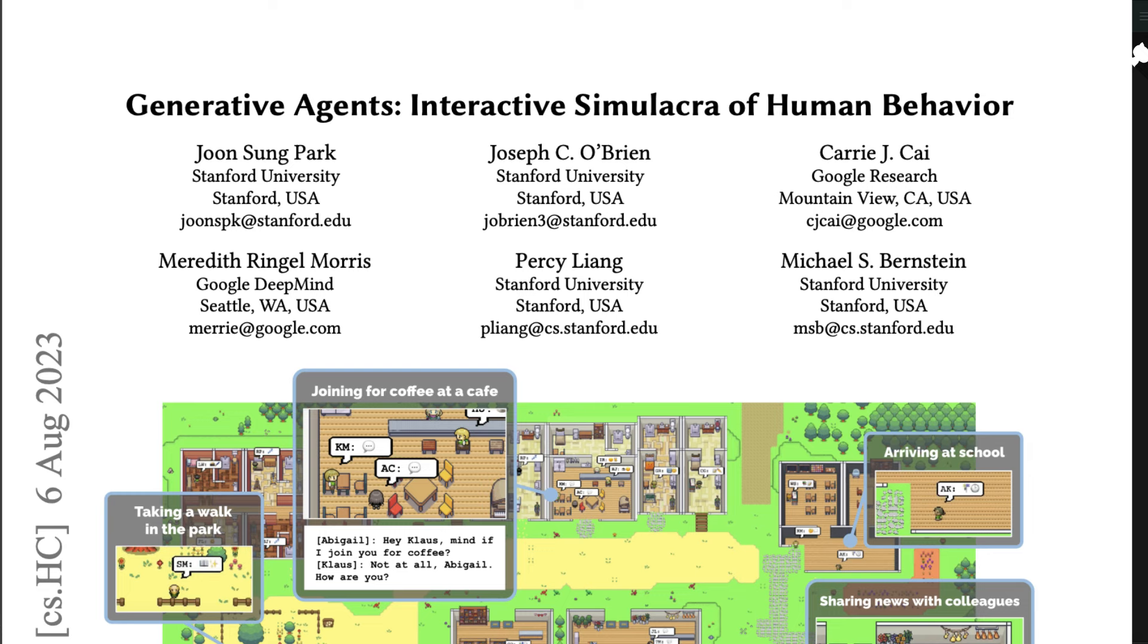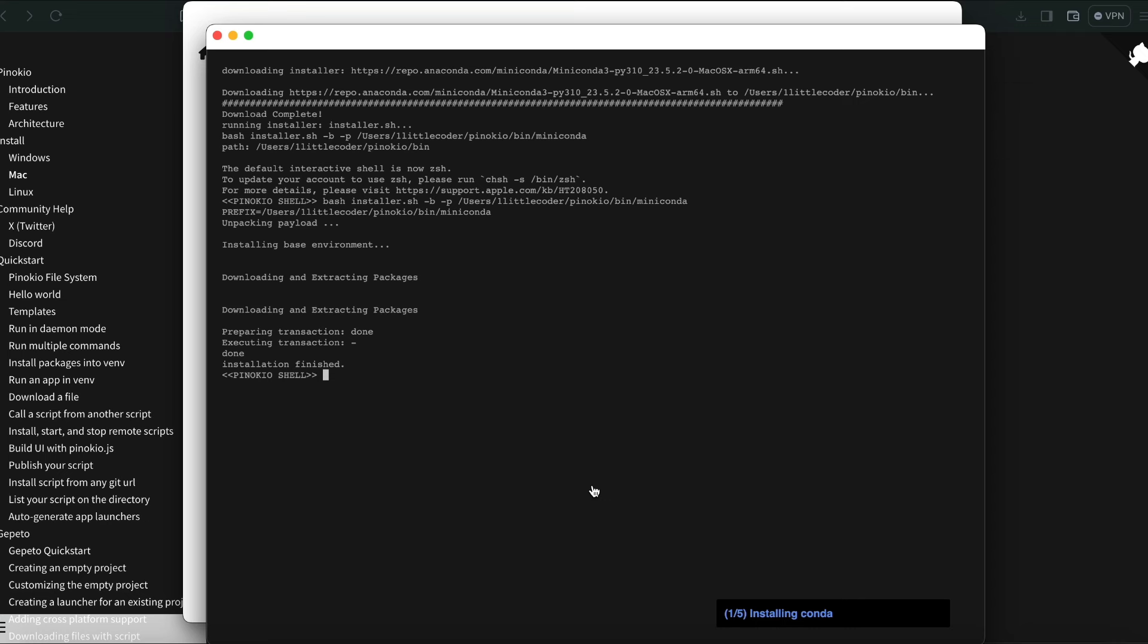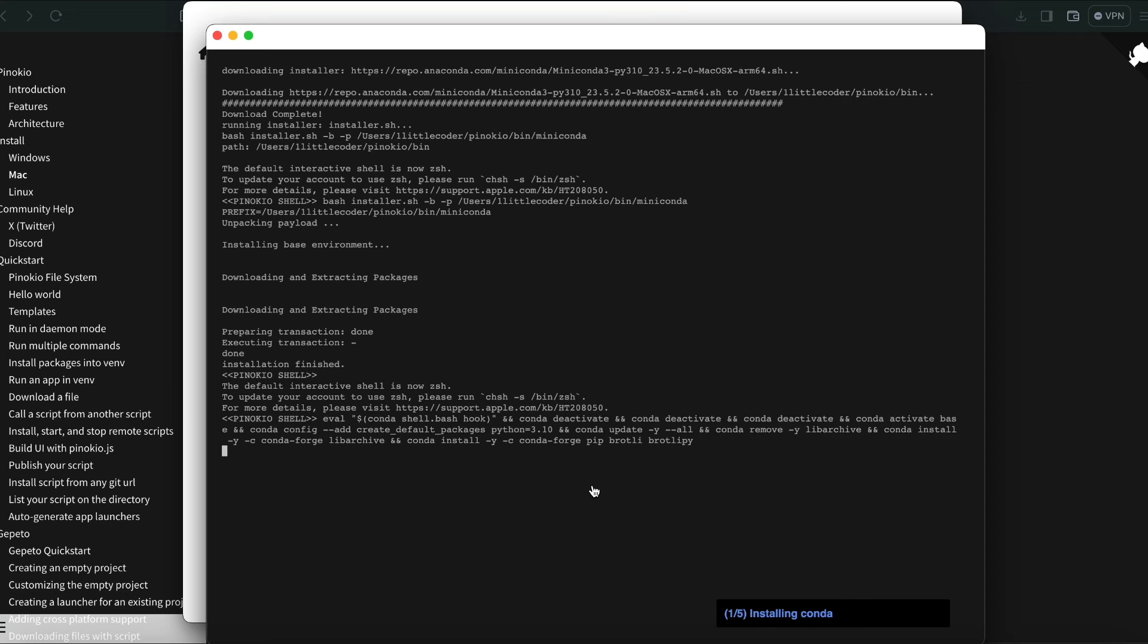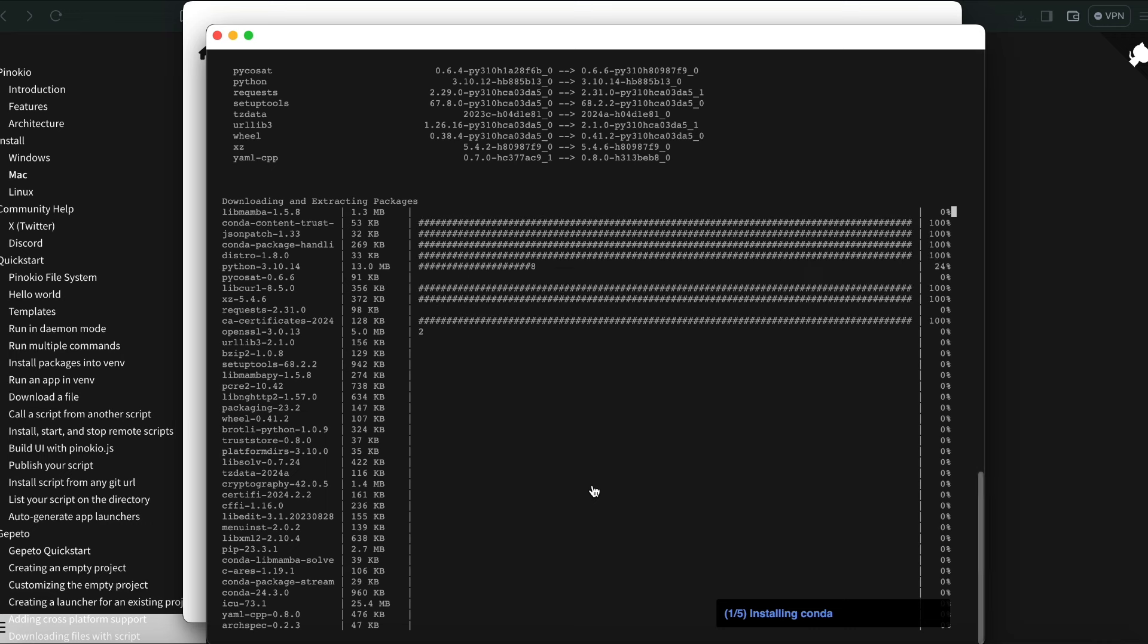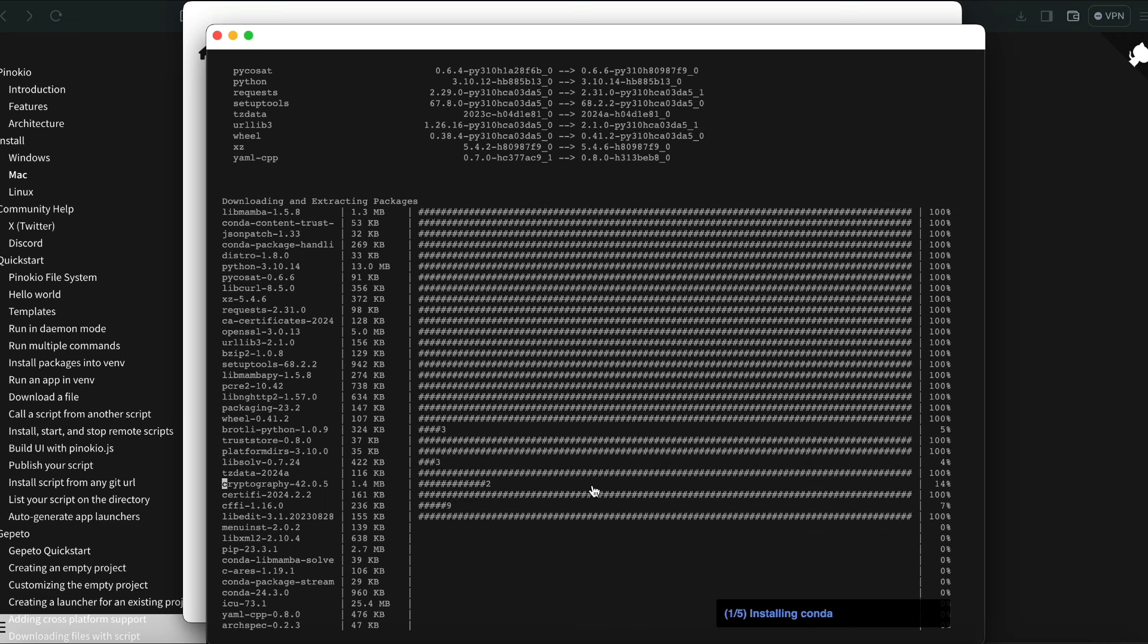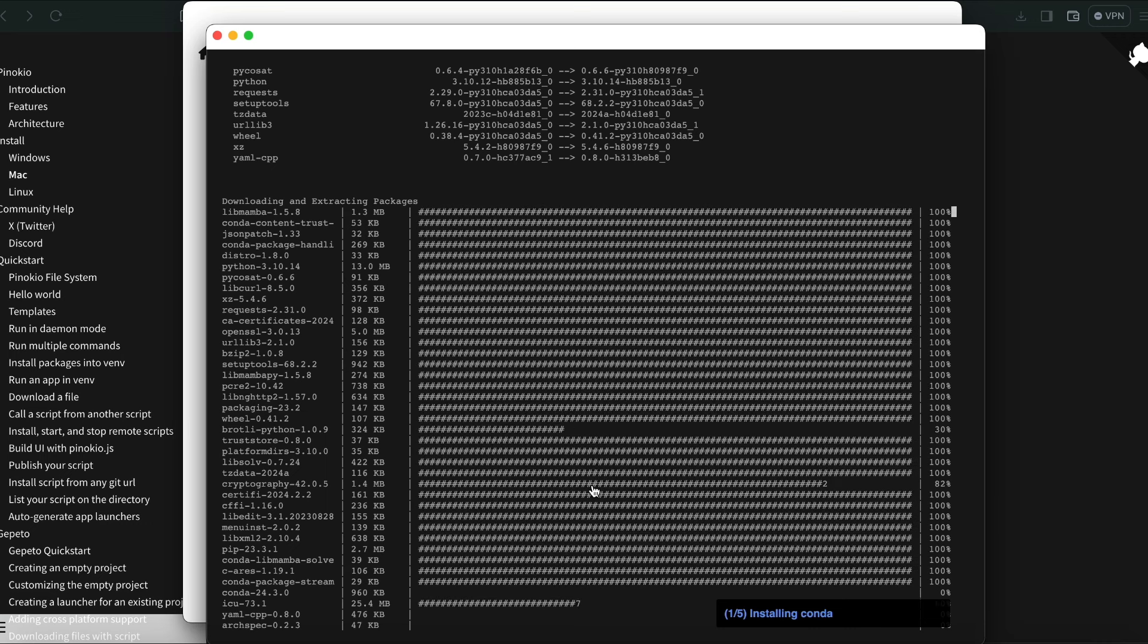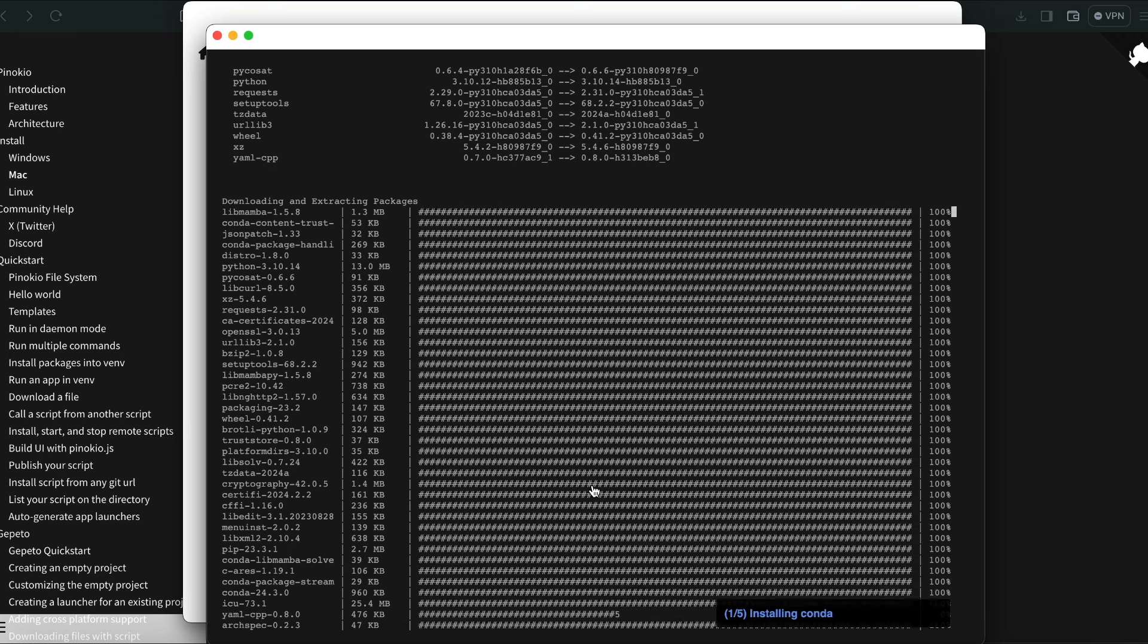If you have got enough compute, of course, I've managed to successfully run it on 36GB M3. So if you have got a machine like this, then you should be able to successfully run this particular software which is AI Town. Let's wait for it to install all the applications like Conda, Git, and all the other things.